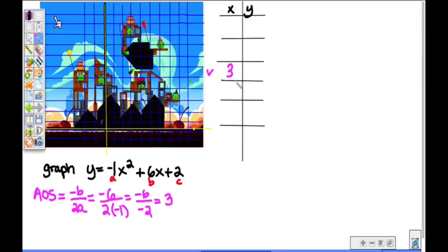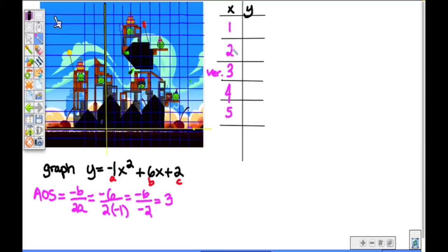I'm going to set up a table of values, and I'd like you to set up a table of values on your paper as well. The vertex is always going to be right in the middle of your parabola, and then you're going to have some x values 2 below and 2 above. So you want to get your vertex x, then let x be 4 and let x be 5, and let x be 2 and let x be 1. Now the question is how do you get those y values? You take your x values, square them, multiply by negative 1, add 6 times your x value, then add 2.